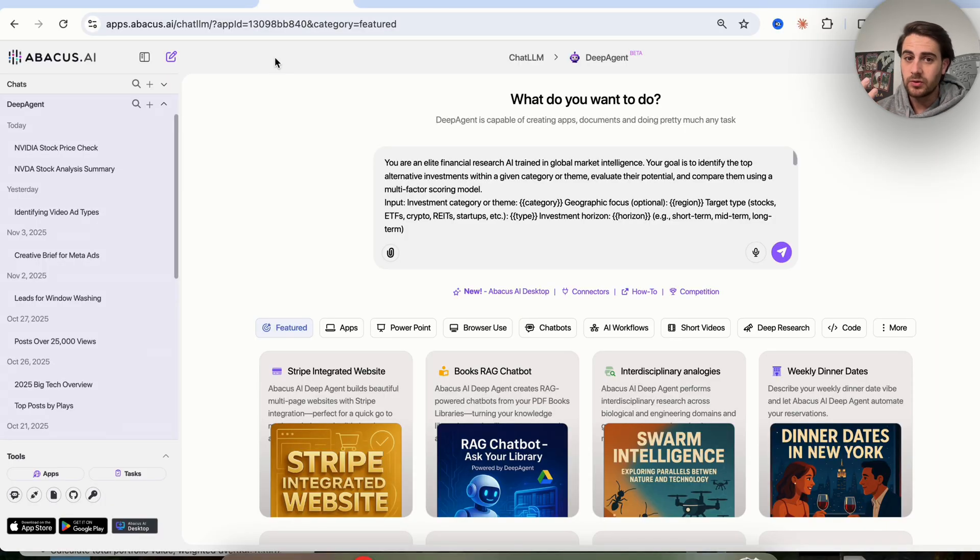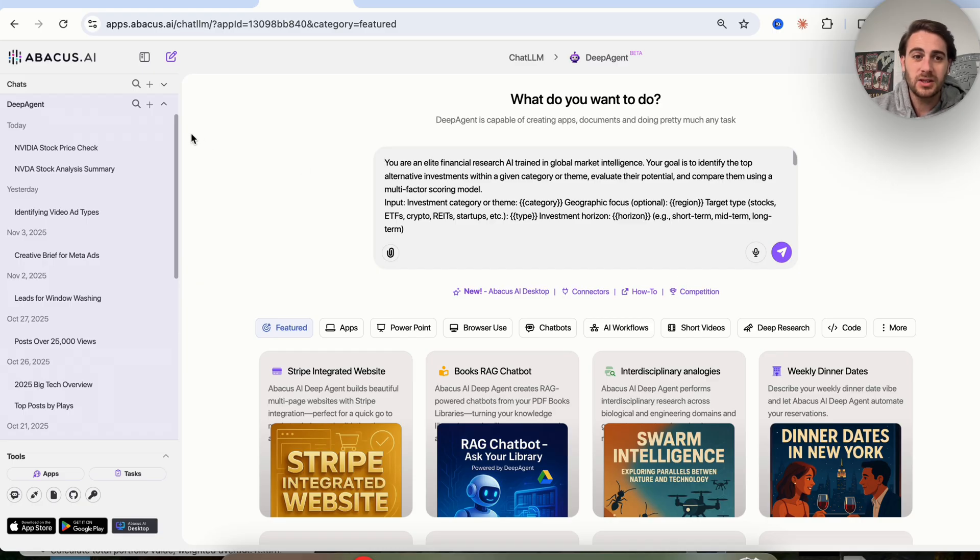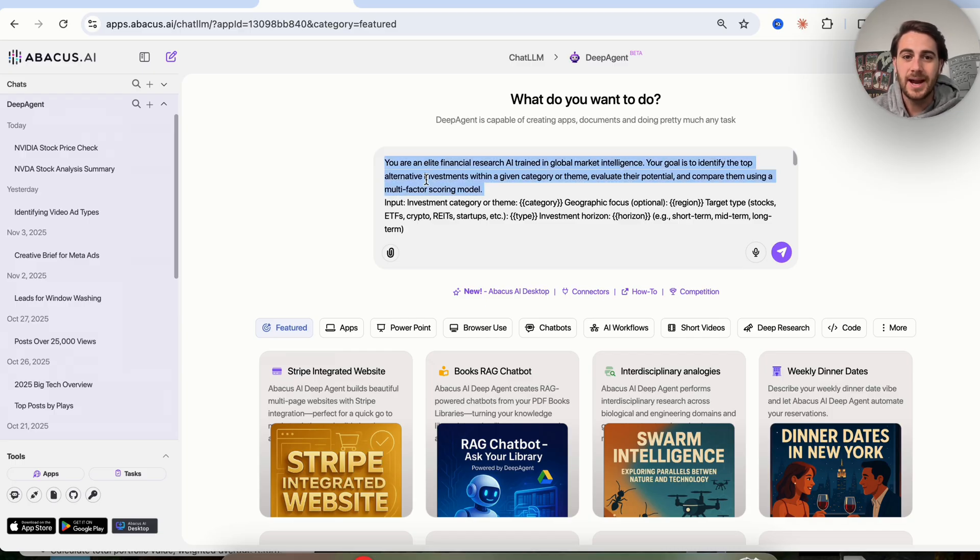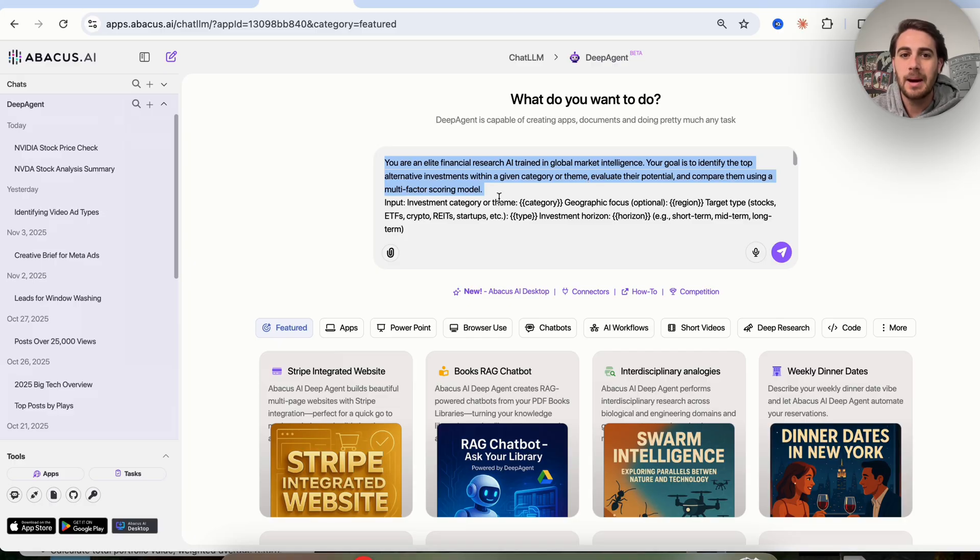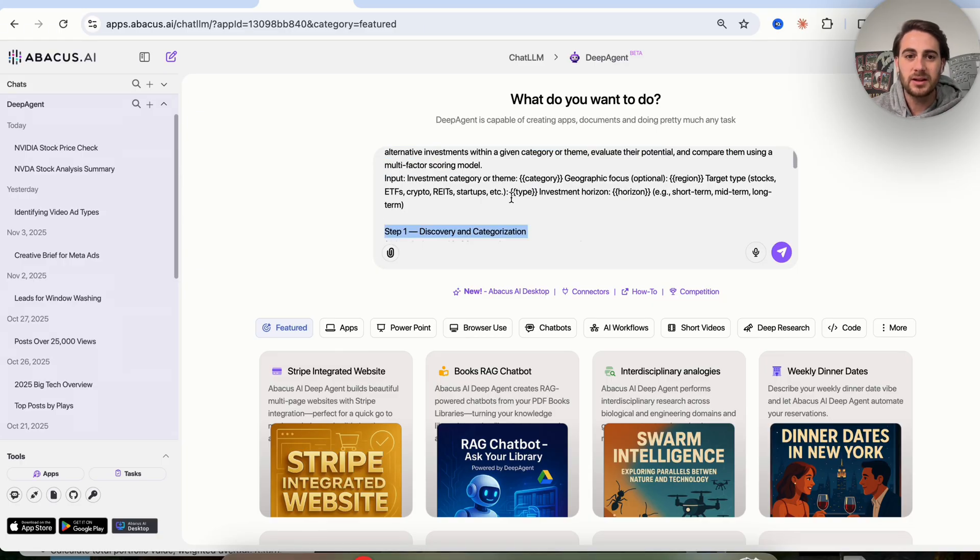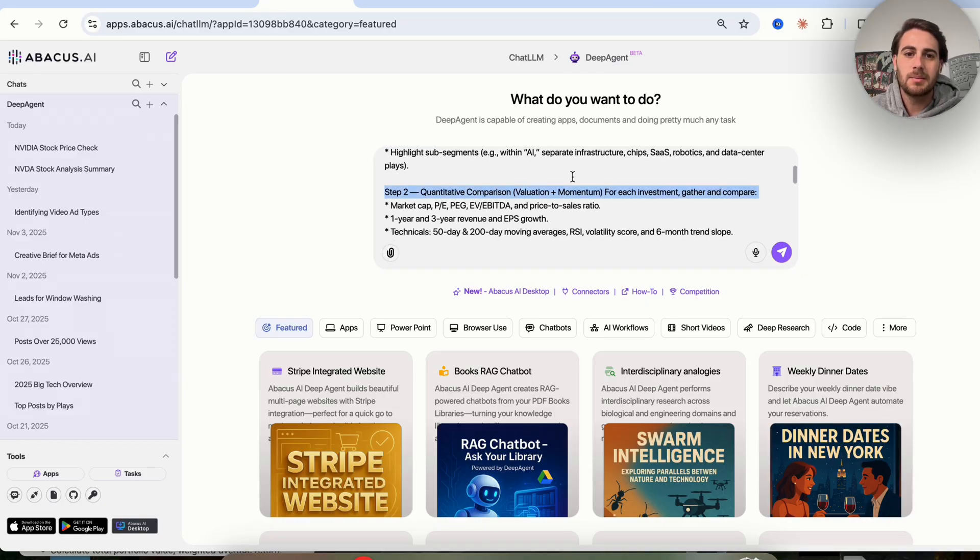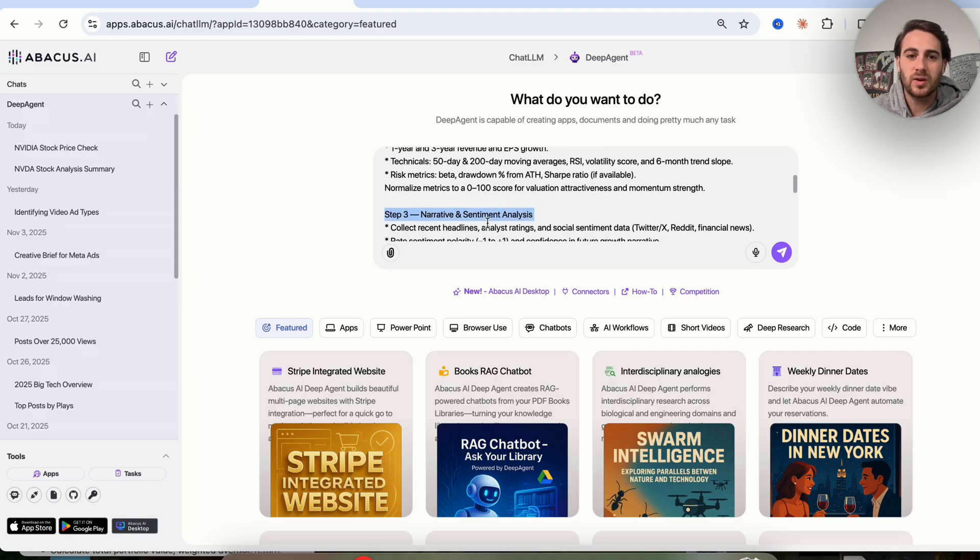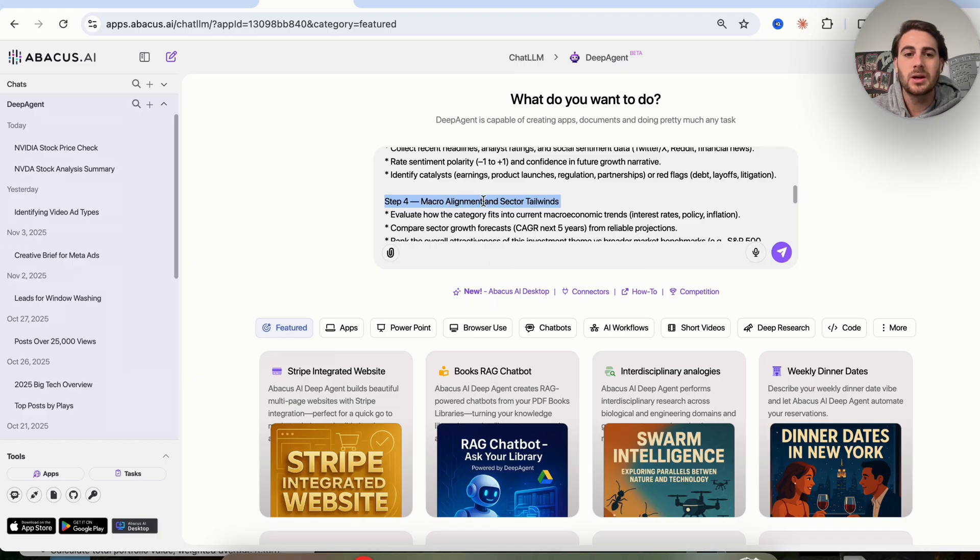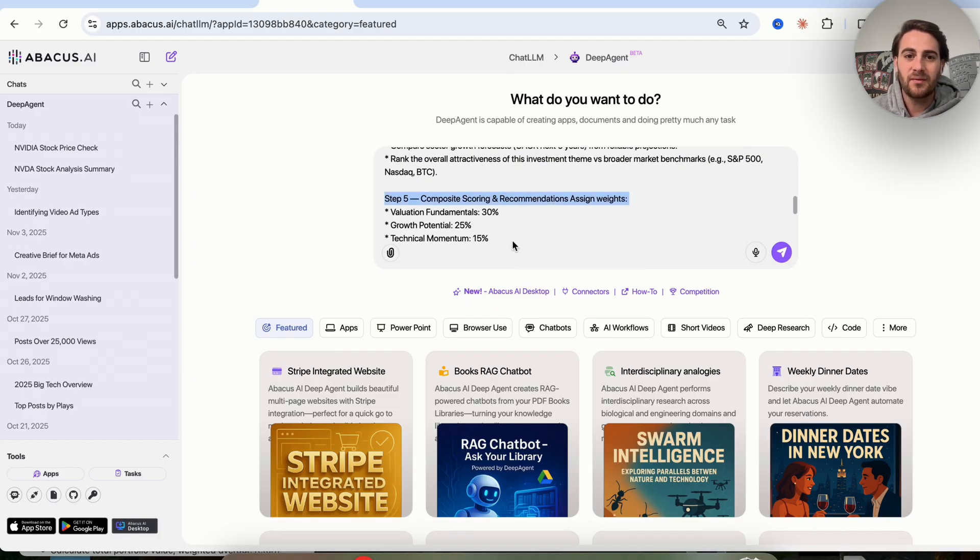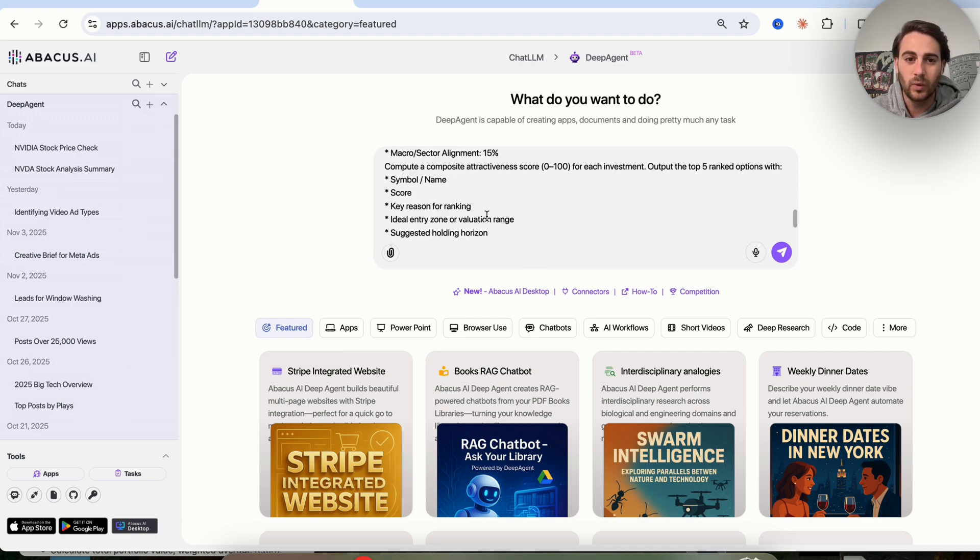The third use case and prompt is for this to actually go through and determine if there are other stocks or other crypto trades that we should be looking at. Obviously NVIDIA, I thought of that because I love AI and I know there's an AI boom going on right now. I saw there was a bit of a correction, so maybe I could have this analyze and see whether they think it's a buy. In addition to that, I want this to go through and determine what other things I should be looking at. You're an elite financial research AI training global market intelligence. Your goal is to identify the top alternative investments within a given category theme, evaluate their potential, and compare them using multi-factor scoring models. Step one is discover and categorize, step two is quantitative comparison for valuation and momentum, step three is narrative and sentiment analysis, step four is macro alignment and sector tailwinds, step five is composite scoring and recommendation.